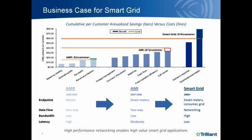The full smart grid vision, described on the right, extends not just to the meters, but also out to the consumers for demand response applications, as well as the distribution network for distribution automation. Realizing the smart grid requires not only two-way communication, but also high bandwidth and low latency throughout the network in order to integrate communications across a converged network.